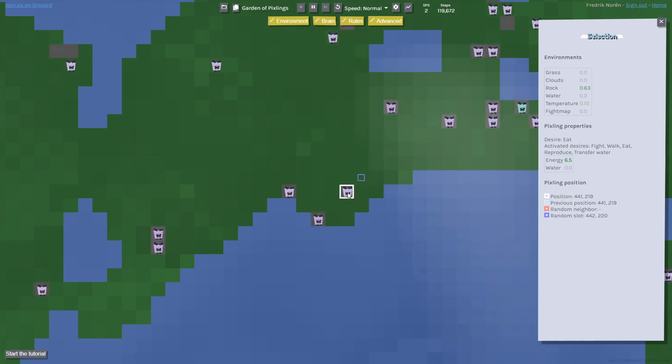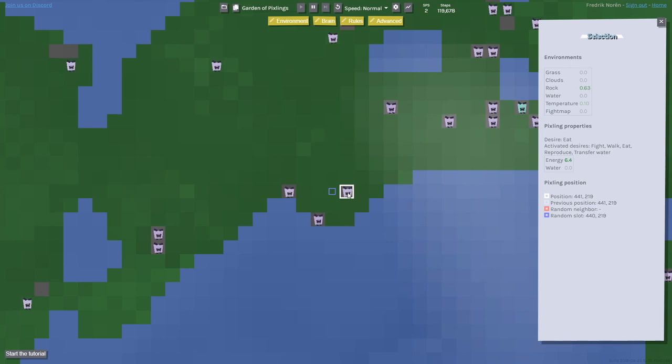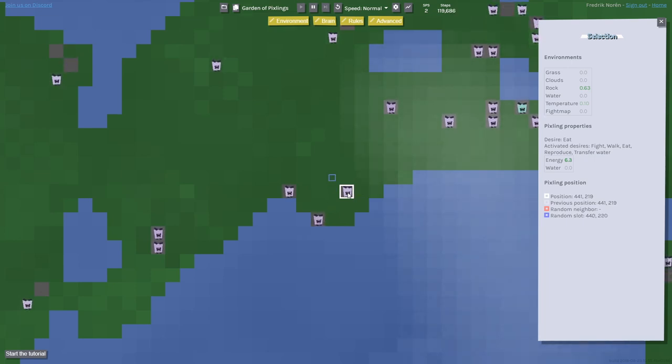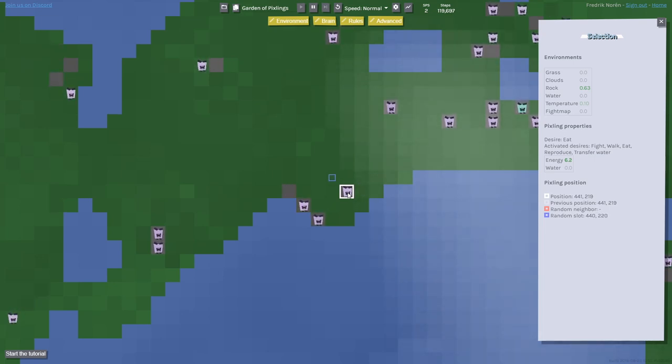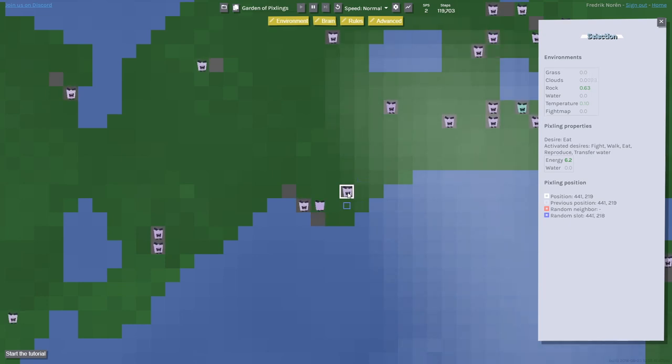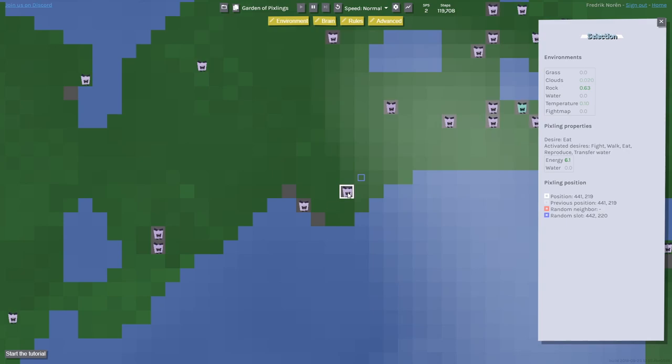The reason I'm calling it a large-scale or massive evolution simulator is because you can run really big simulations. The largest ones I've run have been with over 1.5 million Pixlings running at up to 60 updates per second. So let's take a look at the first world that I've built.